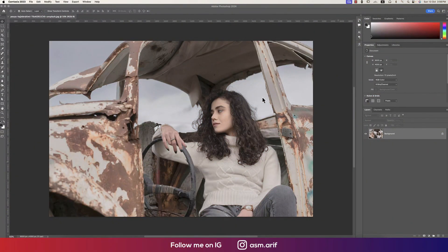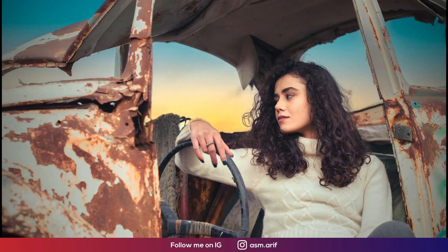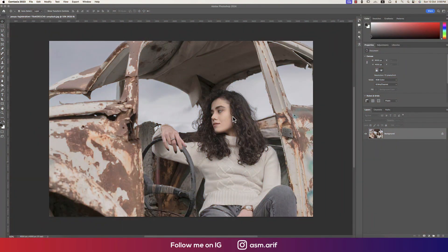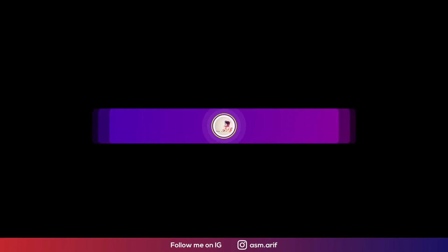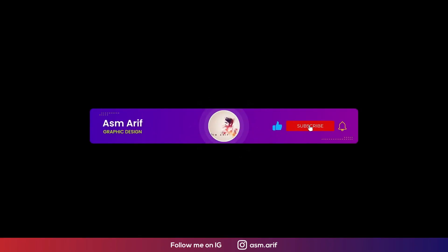Hello everyone, welcoming you to my new tutorial. My client asked me to make this dull photo amazing with some color grading and manipulations. If you're new to my channel, please subscribe and hit the bell icon for notifications.